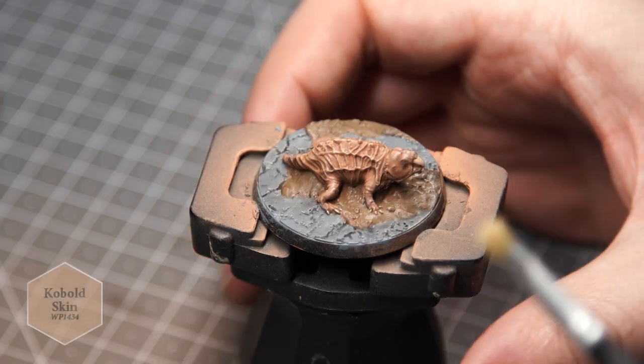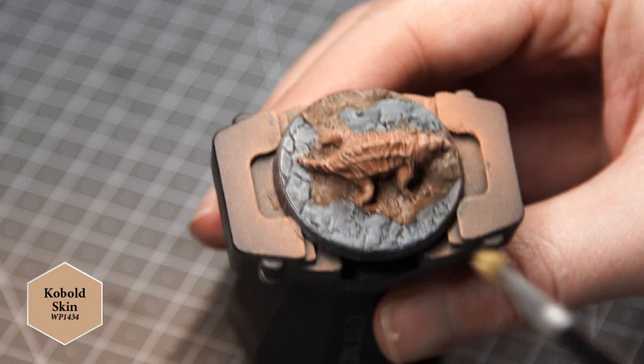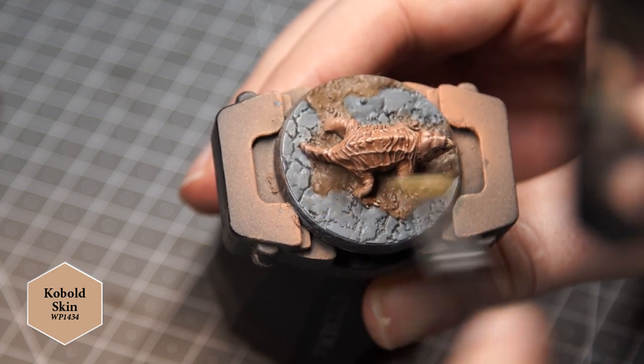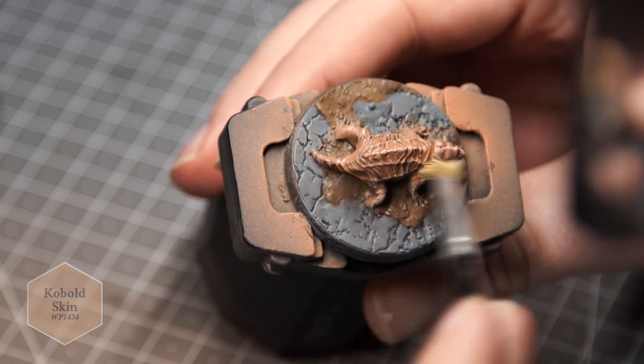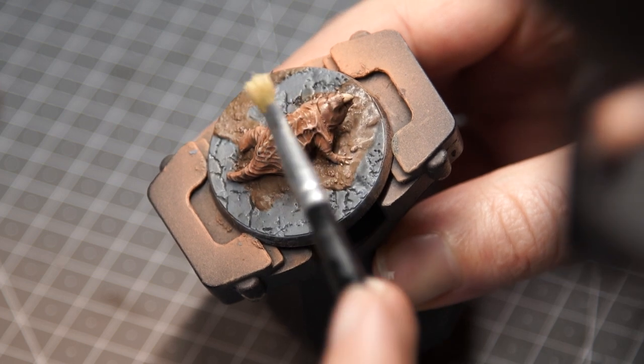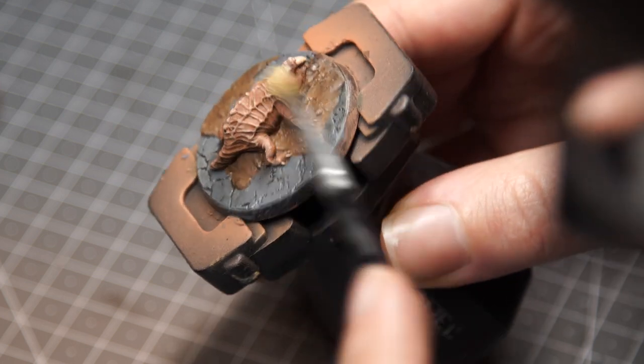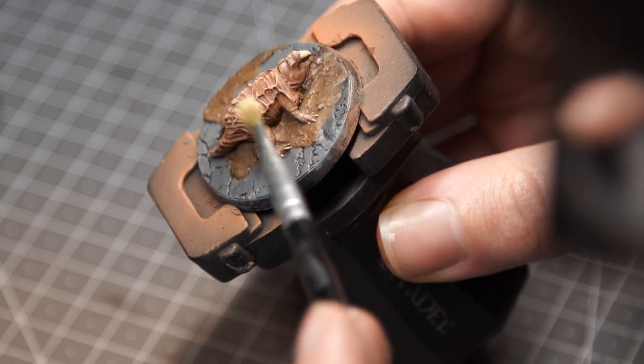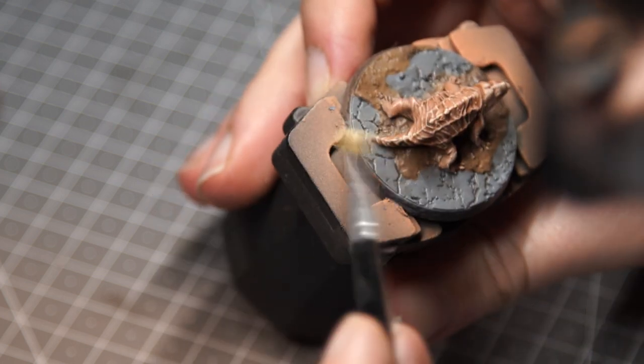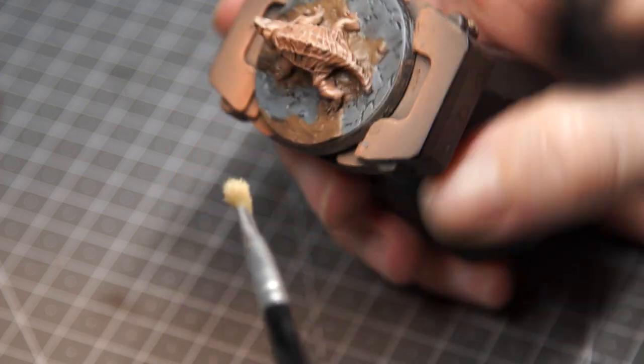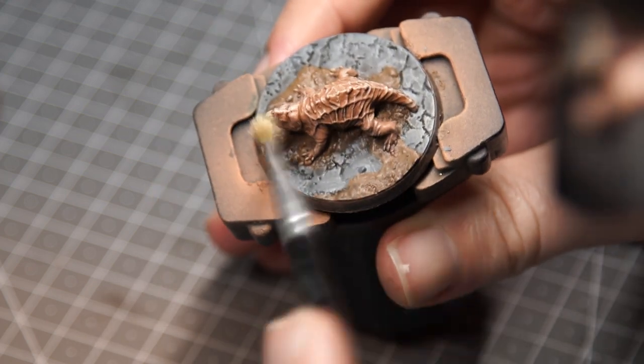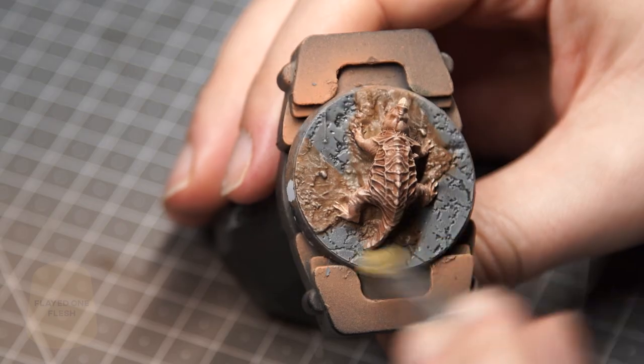Once all of that was dry, we get onto the final steps, which are dry brushing. First off, I got Army Painter's Kobold Skin and gave the skin on the mole rat a dry brush. This will start to pick out the highlights on the skin, especially along the back and spine, but I want us to go just one step further.